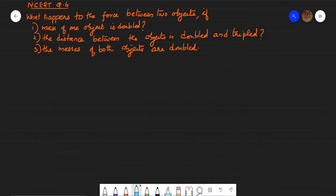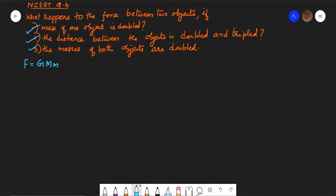NCRT question number 6: What happens to the force between two objects if — first, the mass of one object is doubled; second, the distance between the objects is doubled and tripled; and third, the masses of both objects are doubled? We know the gravitational force between two objects is given by F = G × M × m / R², where G is the gravitational constant, capital M is the mass of object 1, small m is the mass of object 2, and R is the distance between the two objects.